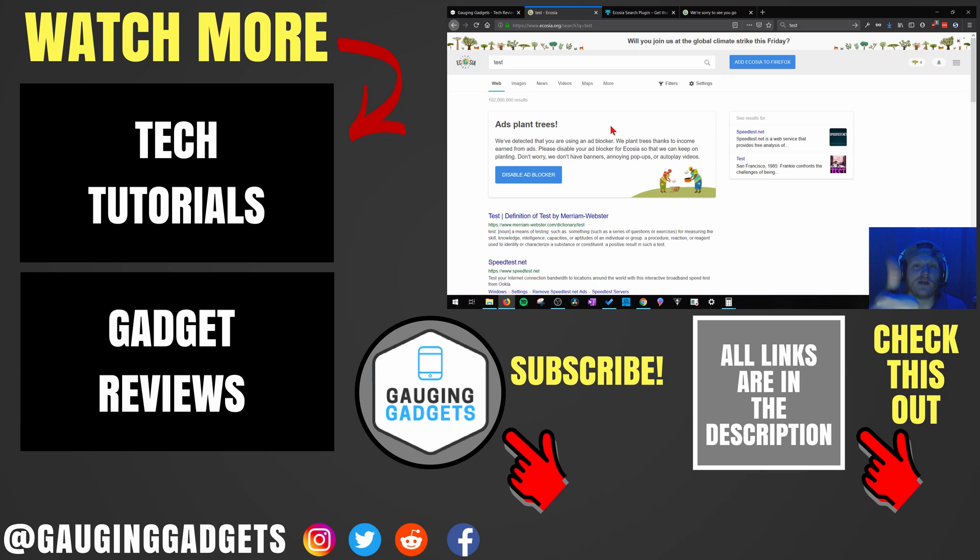If this video helped you, give it a thumbs up and please consider subscribing to my channel, Gauging Gadgets, for more gadget reviews and tech tutorials. Thank you so much for watching.